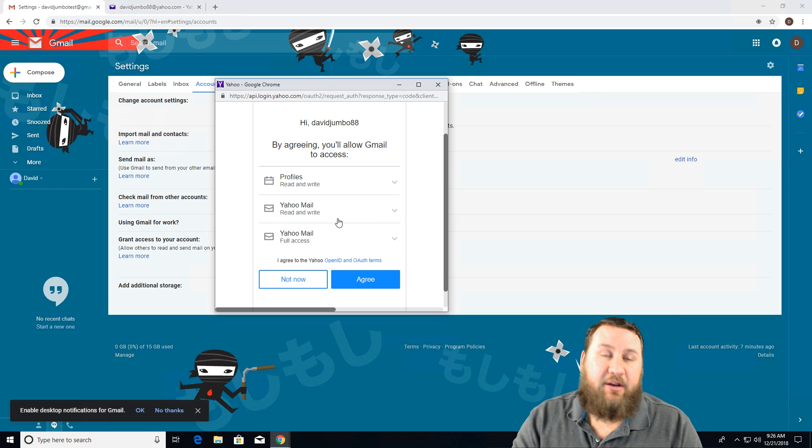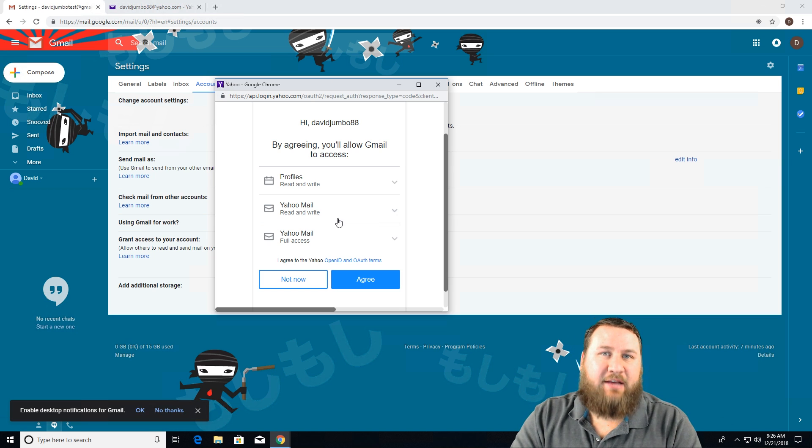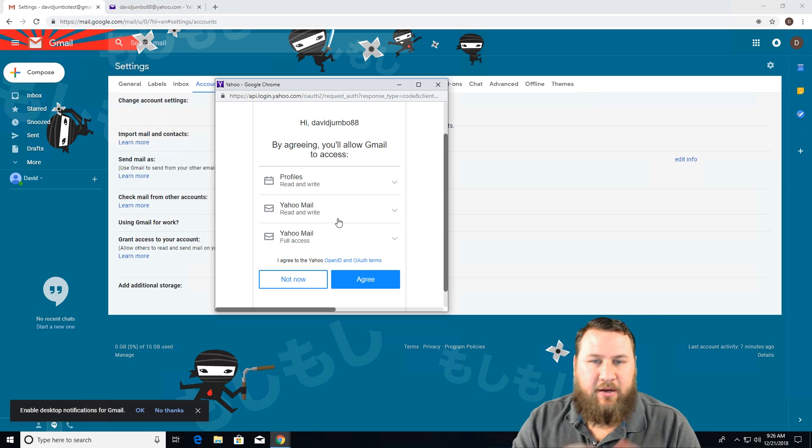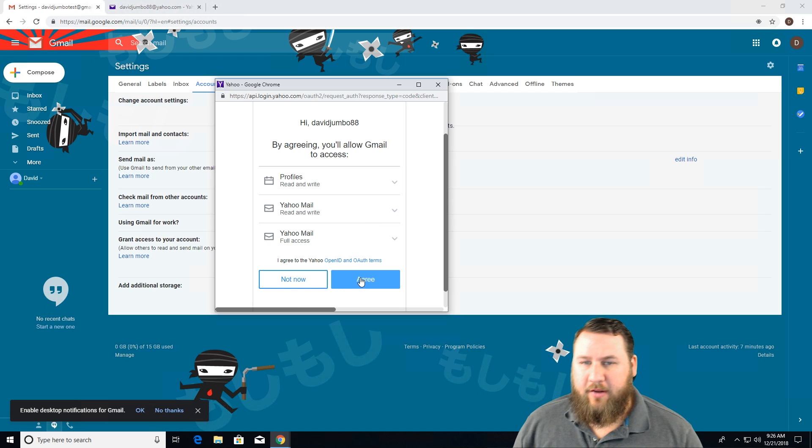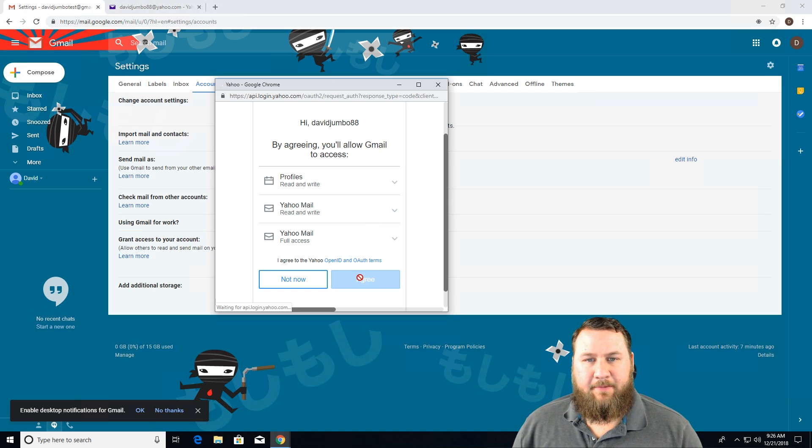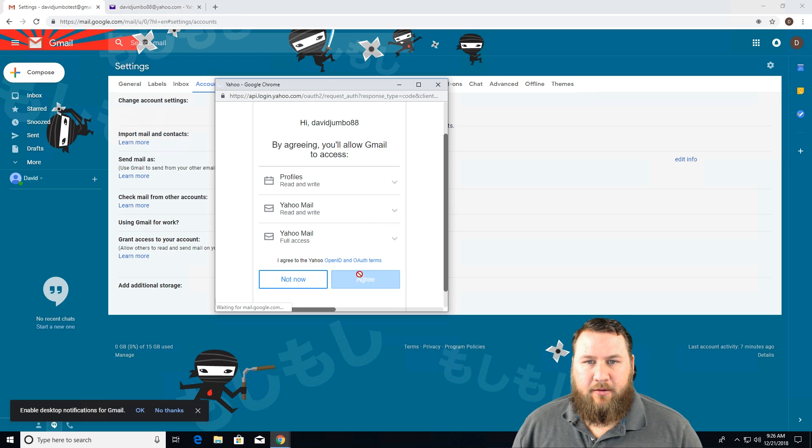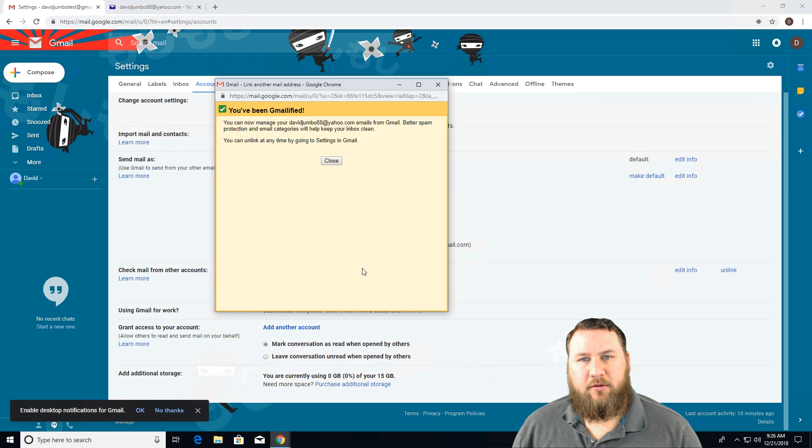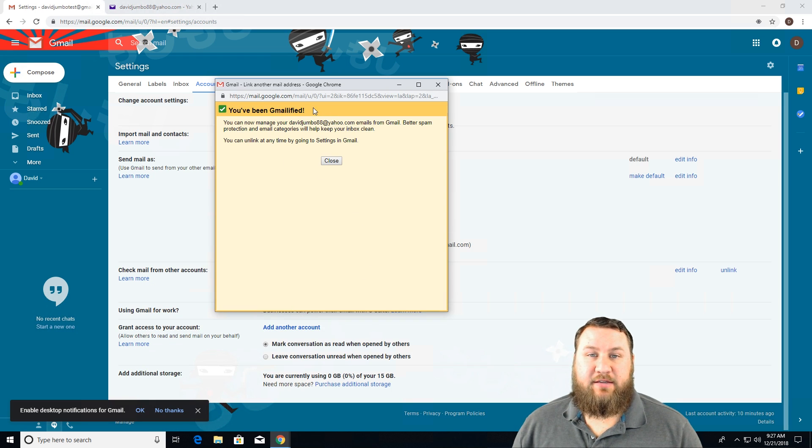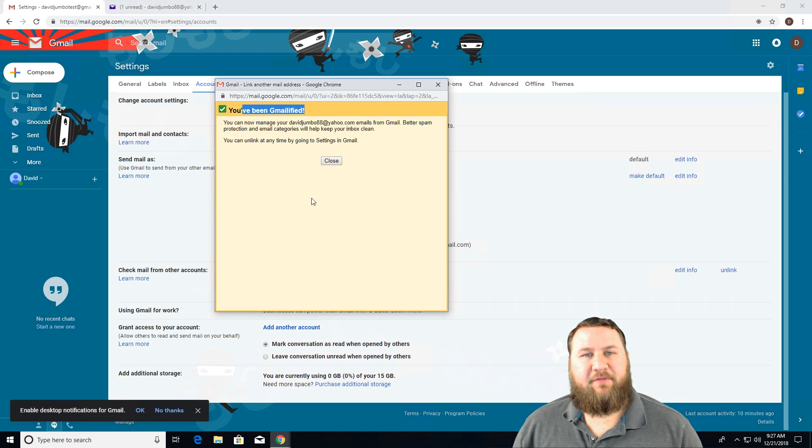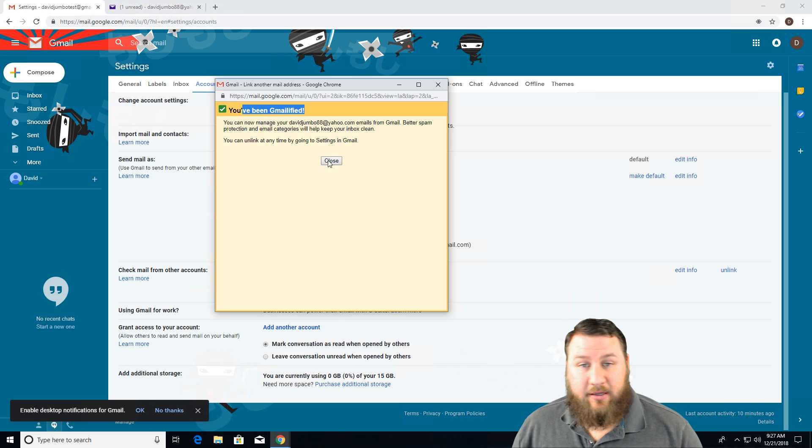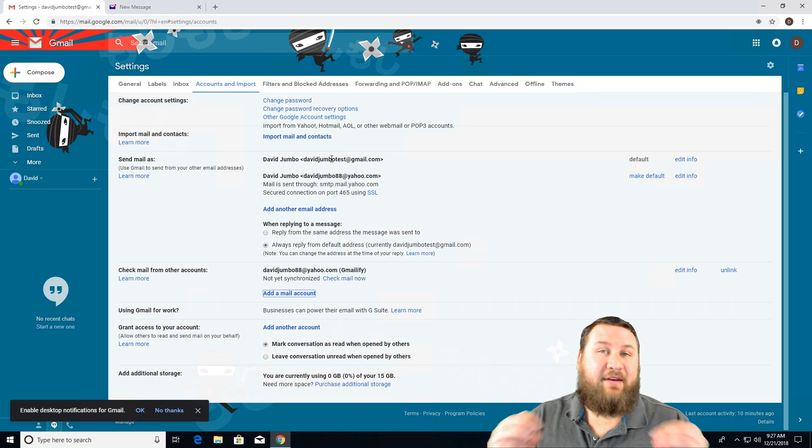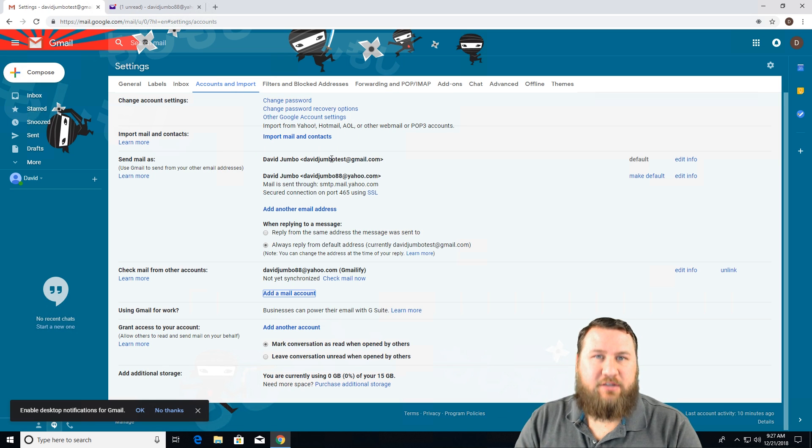And then it just gives full access to the mail so you can receive it, read it, et cetera. So if you agree to that, click agree. Give it a second here, wait for it to accept it. And then it says you've been Gmailified. Go ahead and click on close. And you have now linked the two emails.